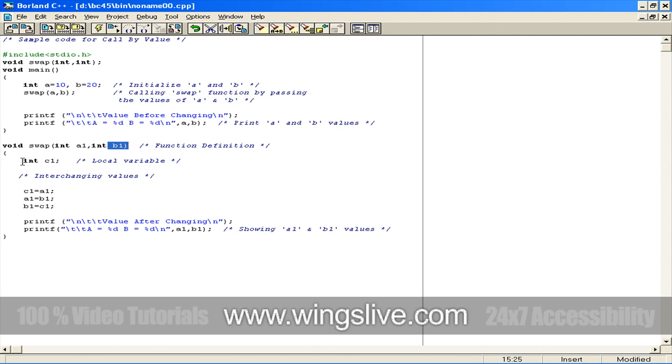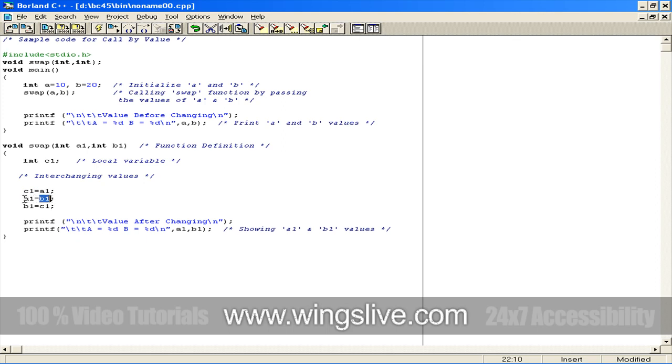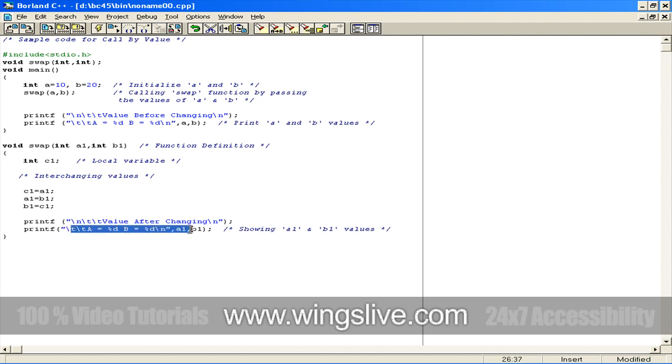Inside the swap function, we've declared a variable called c1. Variable a1's value is assigned to variable c1, and b1 value is assigned to a1. Then variable b1 receives the value from variable c1, which contains the value of variable a1. Now we have interchanged a1 and b1 values. Then we print the interchanged values, and the control will go to the main function.